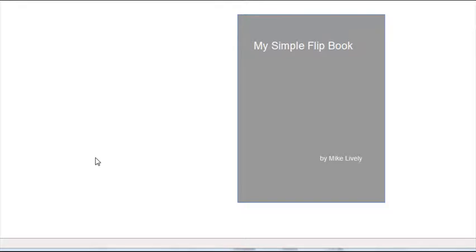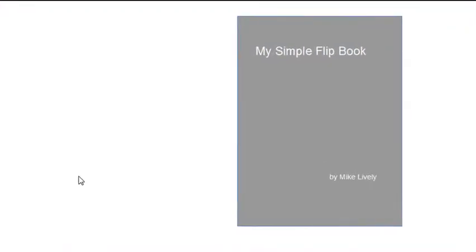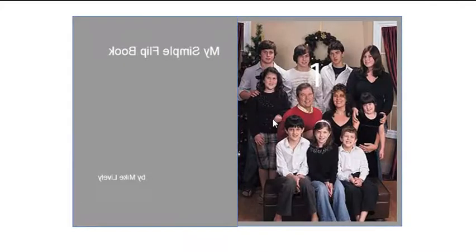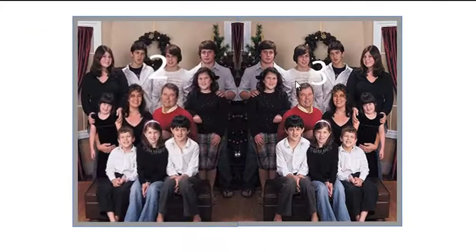Hello, this is Mike Lively, and today we're going to show you how to make a simple flip book in Flash Catalyst. So if you roll over the flip book, you click on it, and the page flips over, and there's my beautiful family.